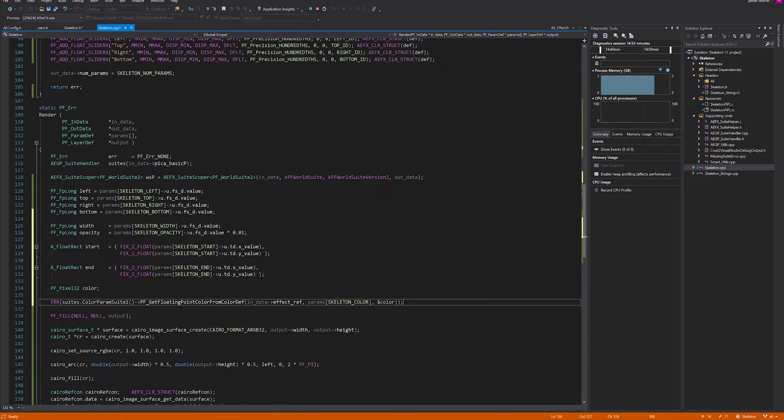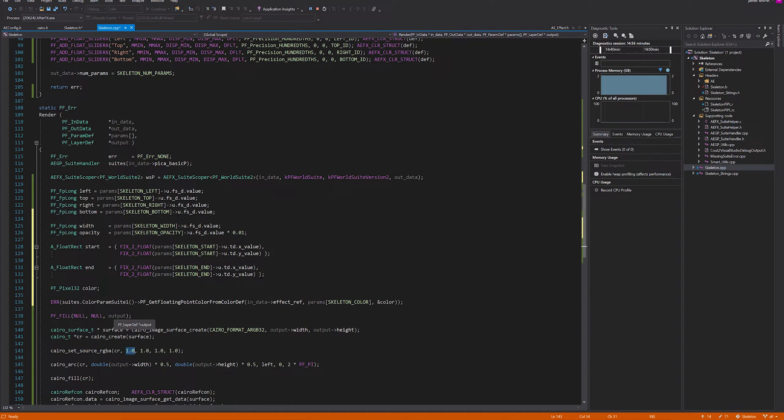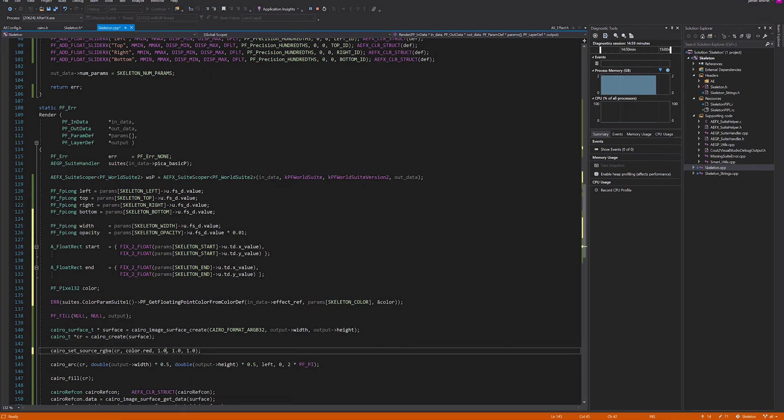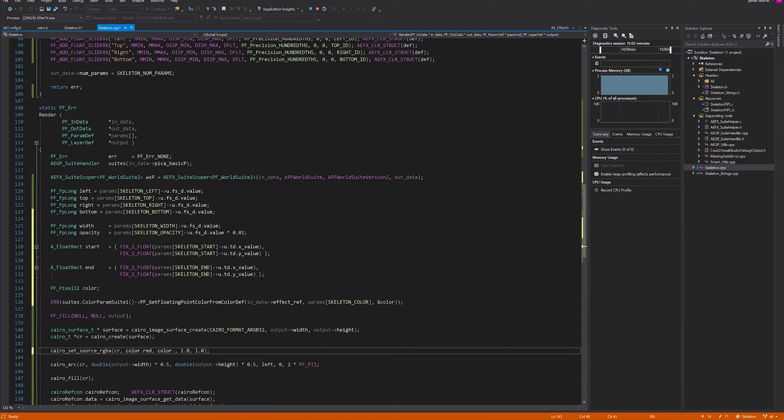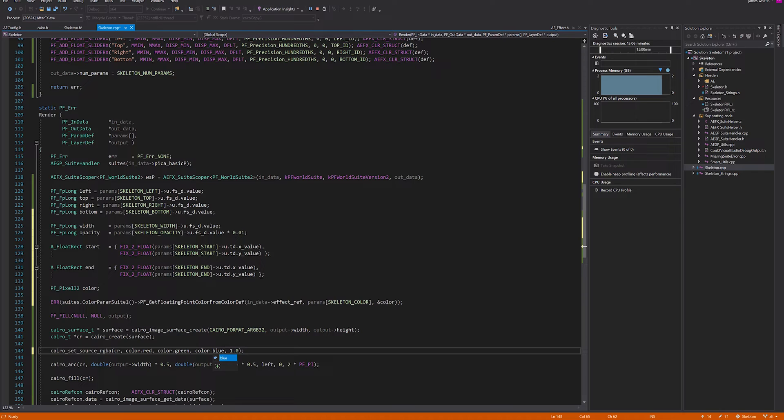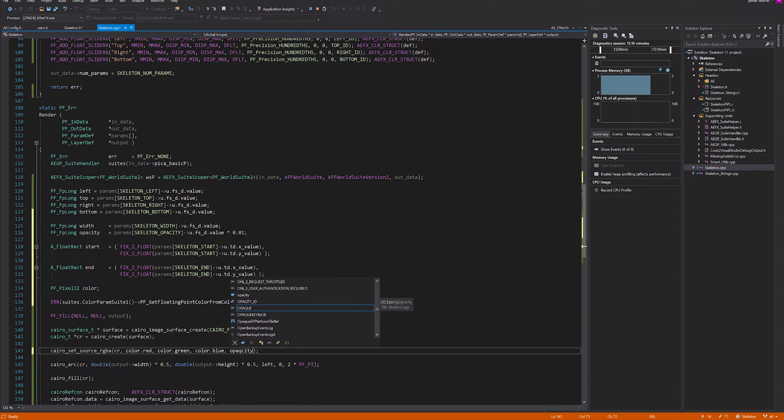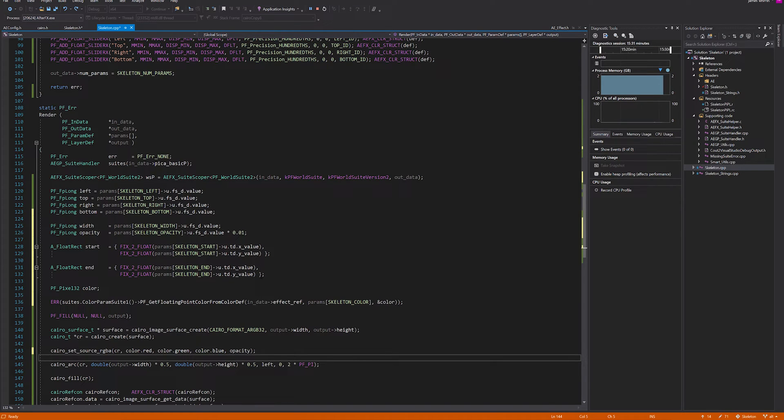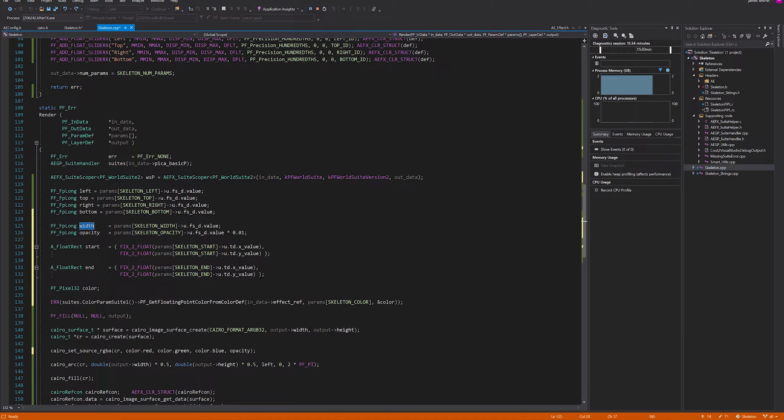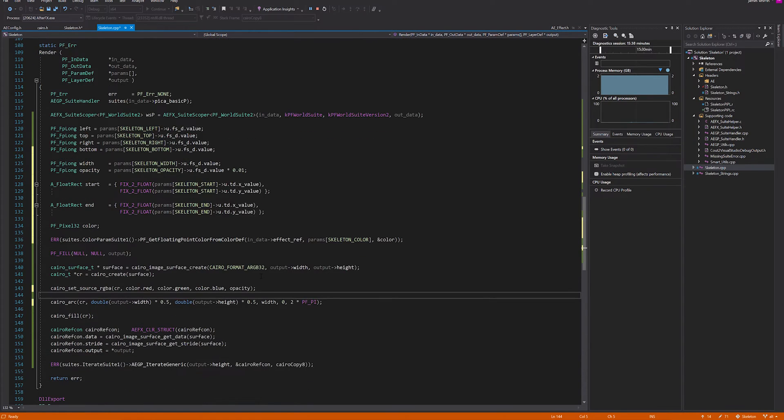So now what we can do is set the source RGBA to color.red, green, blue, and then opacity. Just to make sure everything's working, instead of passing this left, I want to test out our new parameter, so I'm just going to pass it the width and let's see how this goes.